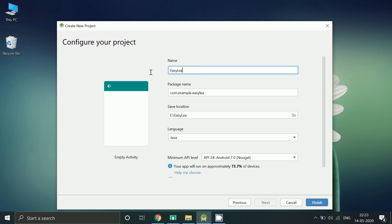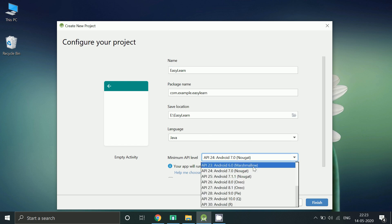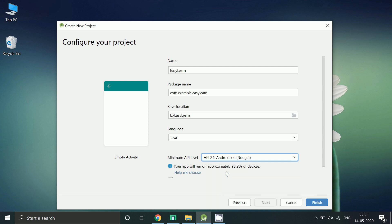Give a name to your app. Change location if you want. Make sure API level is API 24, Android 7 or above. Click on Finish.